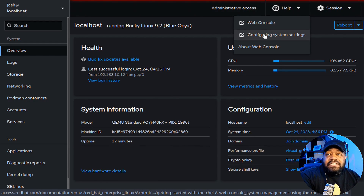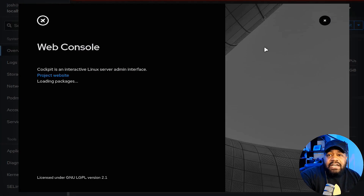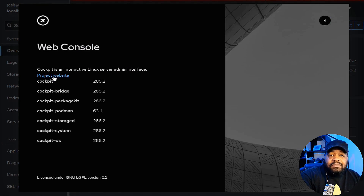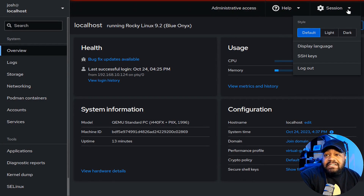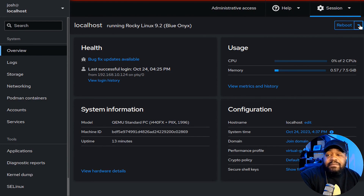You can click on documentation and it'll take you to the web console documentation and configuration system settings on Red Hat's documentation website. Under 'About,' it shows the version and project website. Under 'Session,' you have different styles — default, light mode, or dark mode. You can also set it to use your default browser settings.